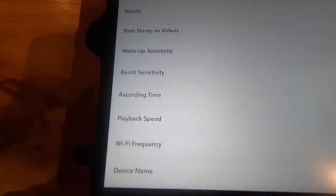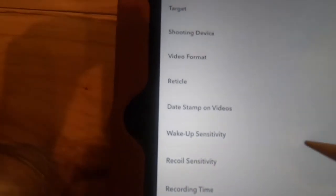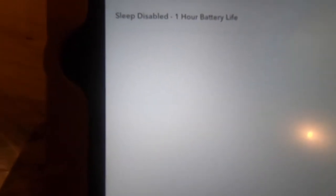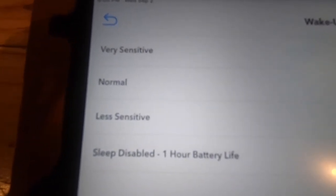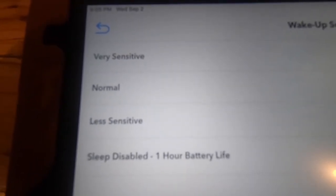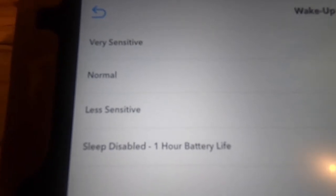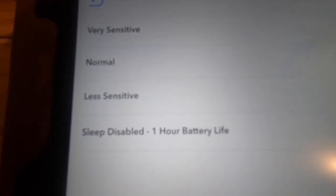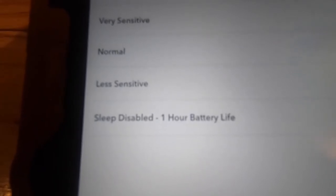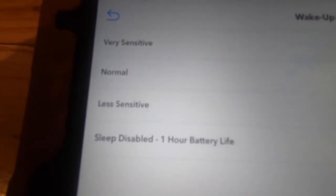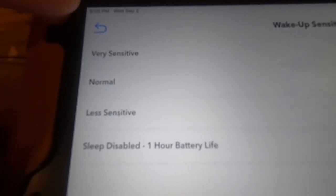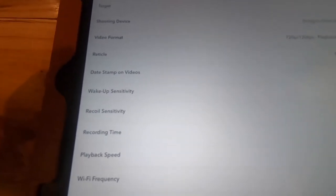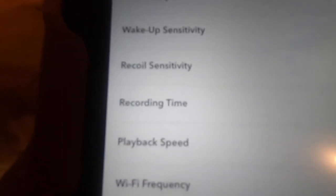All right, next choice here is the wake-up sensitivity. The wake-up sensitivity is how hard you have to bump the gun in order for it to start recording the videos. The default setting here is normal. I've never used this before, so I don't know what normal is. I don't know if I need very sensitive, less sensitive, or sleep disable. My opinion is play with that. My default is normal because the people who've invented this camera know more about this than I do. I'm going to go with their choice here, and that needs to be the default on a lot of these. You see here normal, normal, normal, normal.